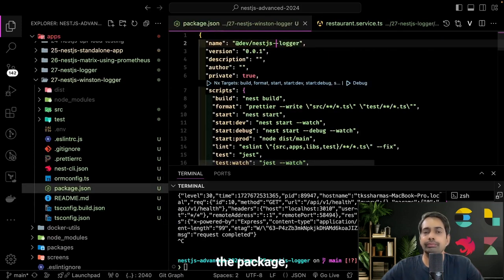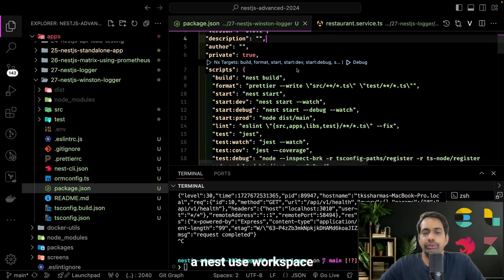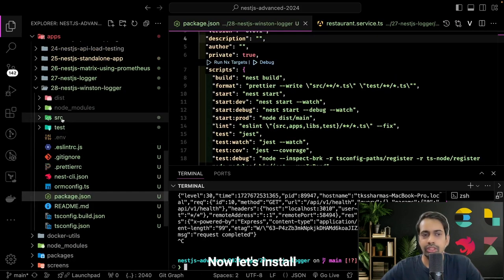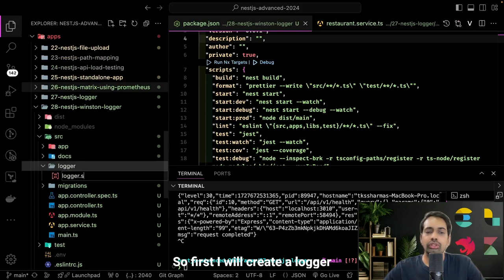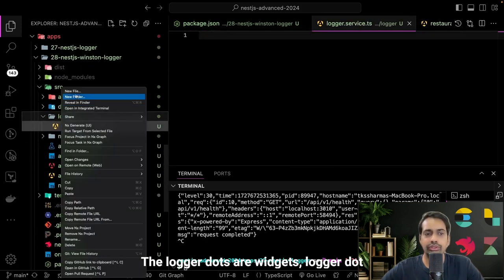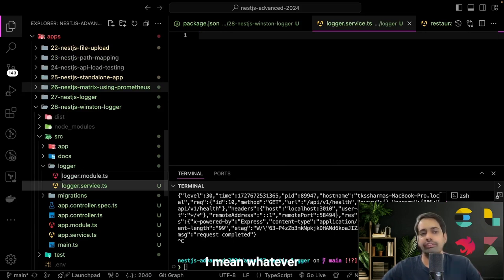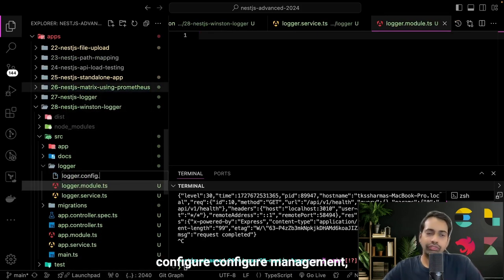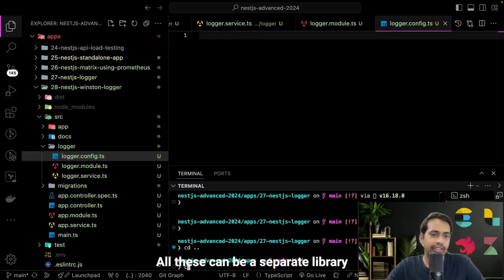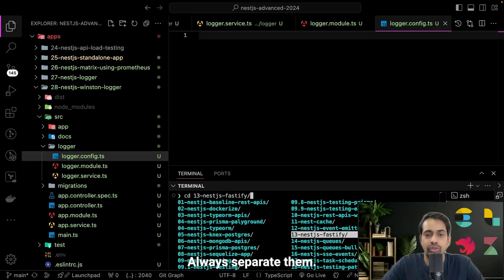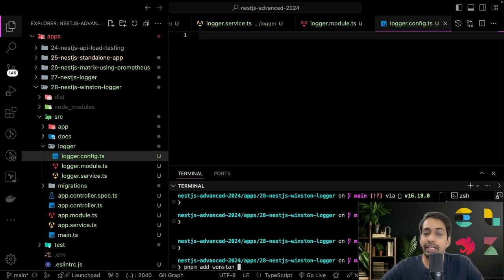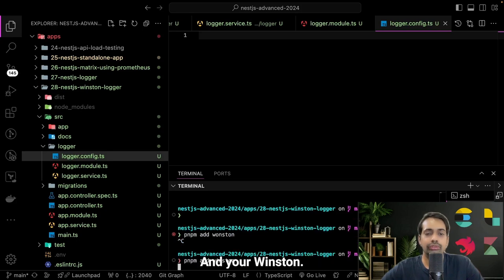It's better to change the package name since we'll run pnpm install in this pnpm workspace. Now let's install the required modules. I'll create a logger config, logger service, logger interface, logger module — all the logging management things can be in a separate library or module. Always separate them — you can create a folder inside src and write everything there. We'll run: pnpm add winston.